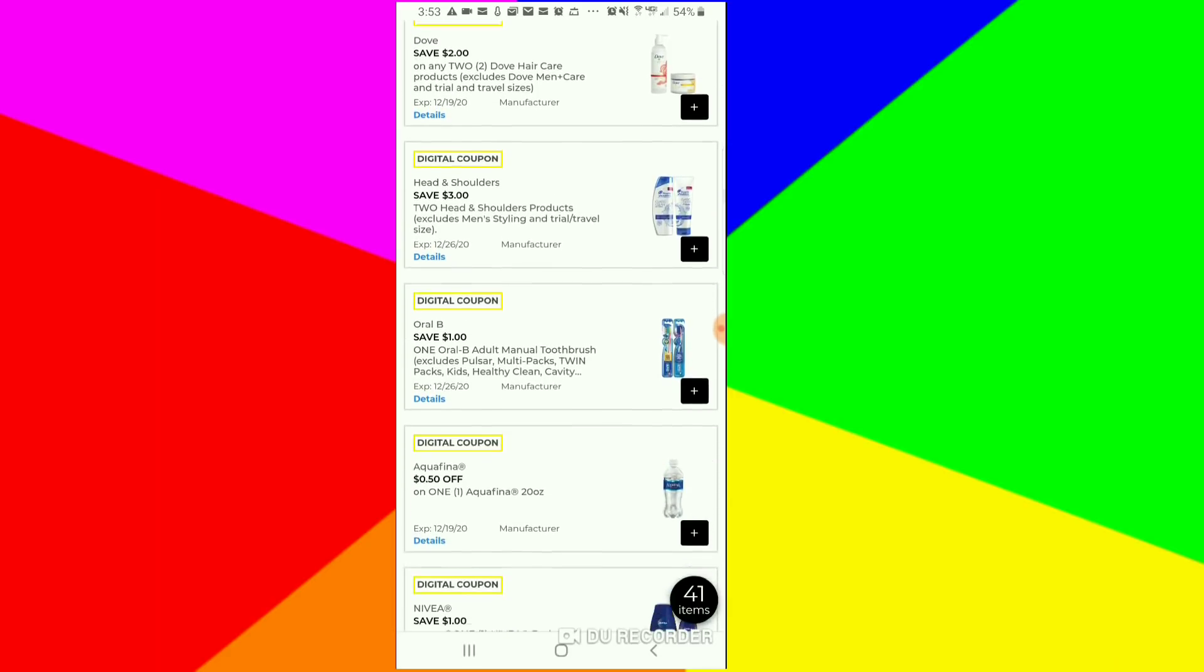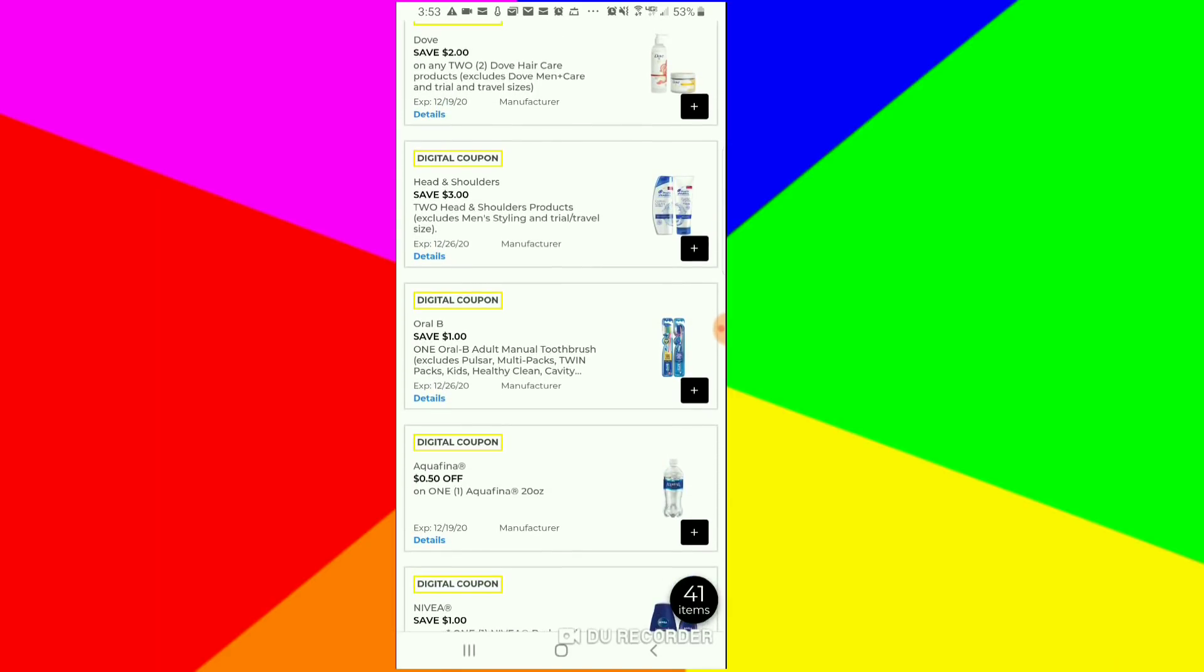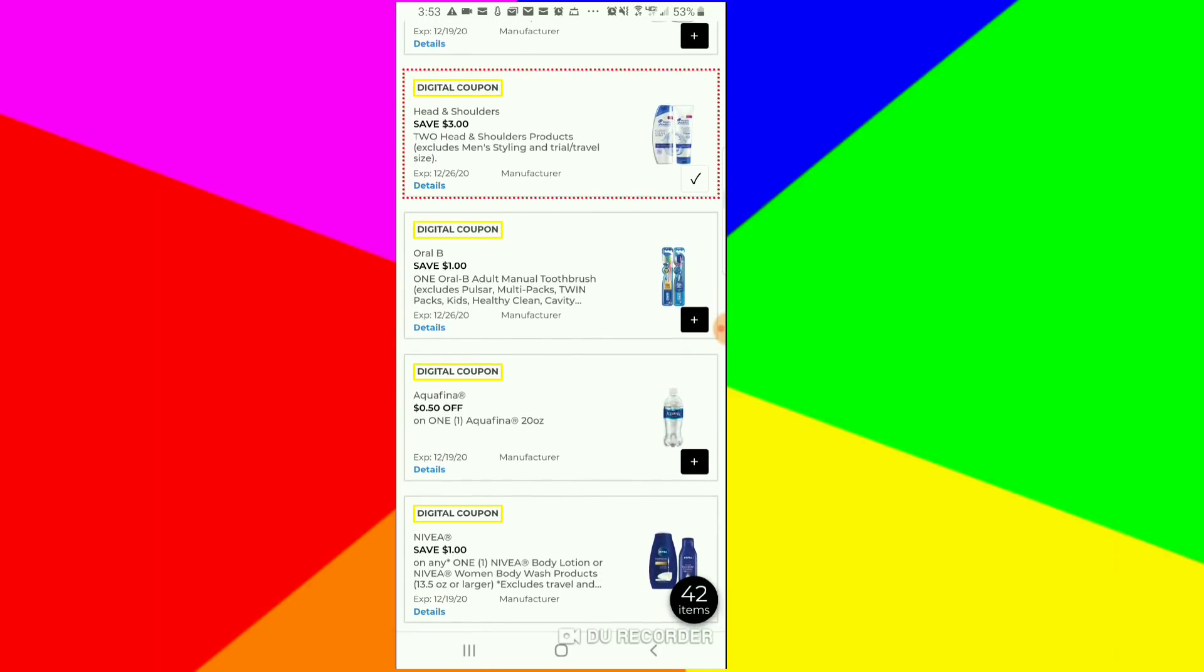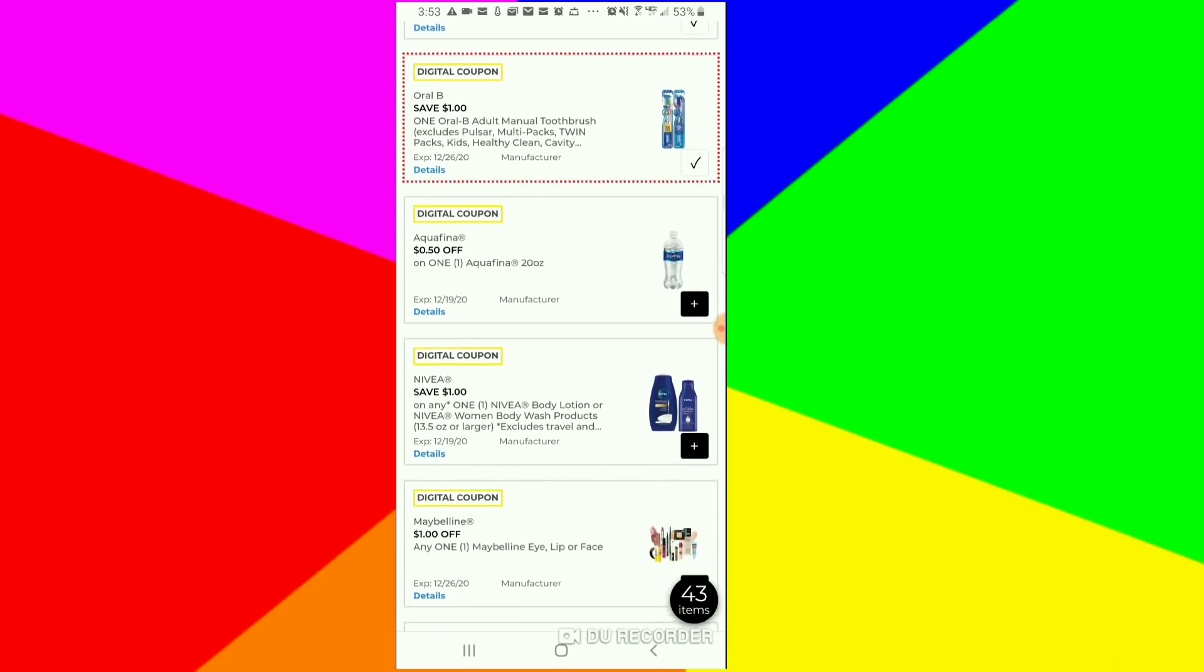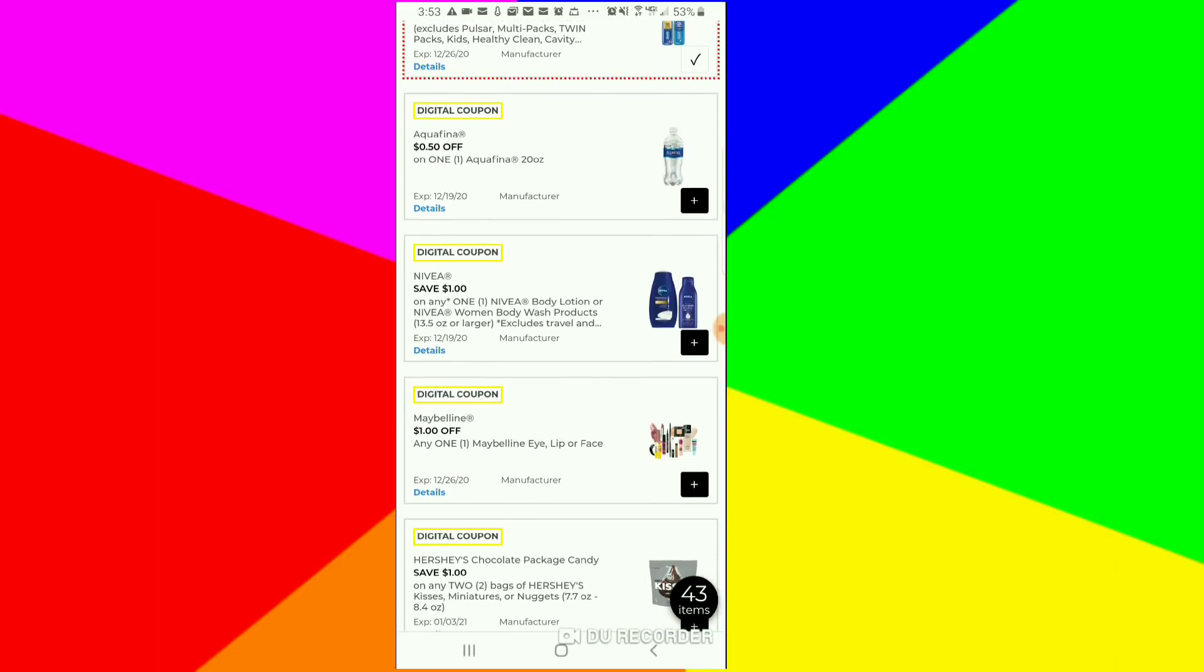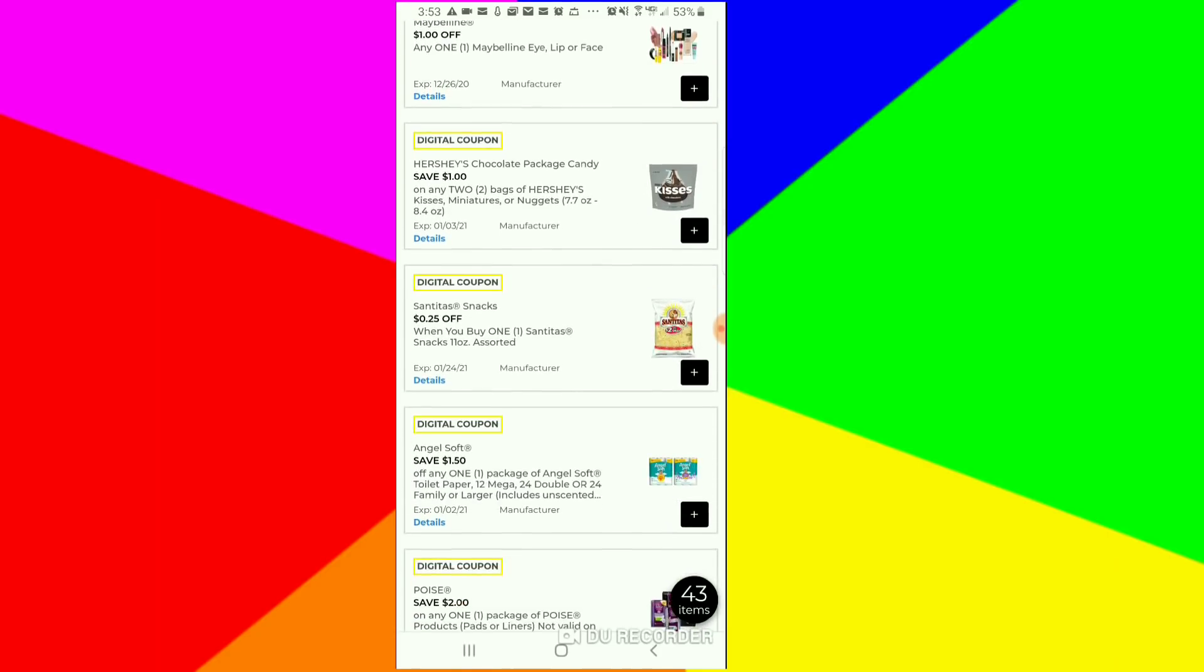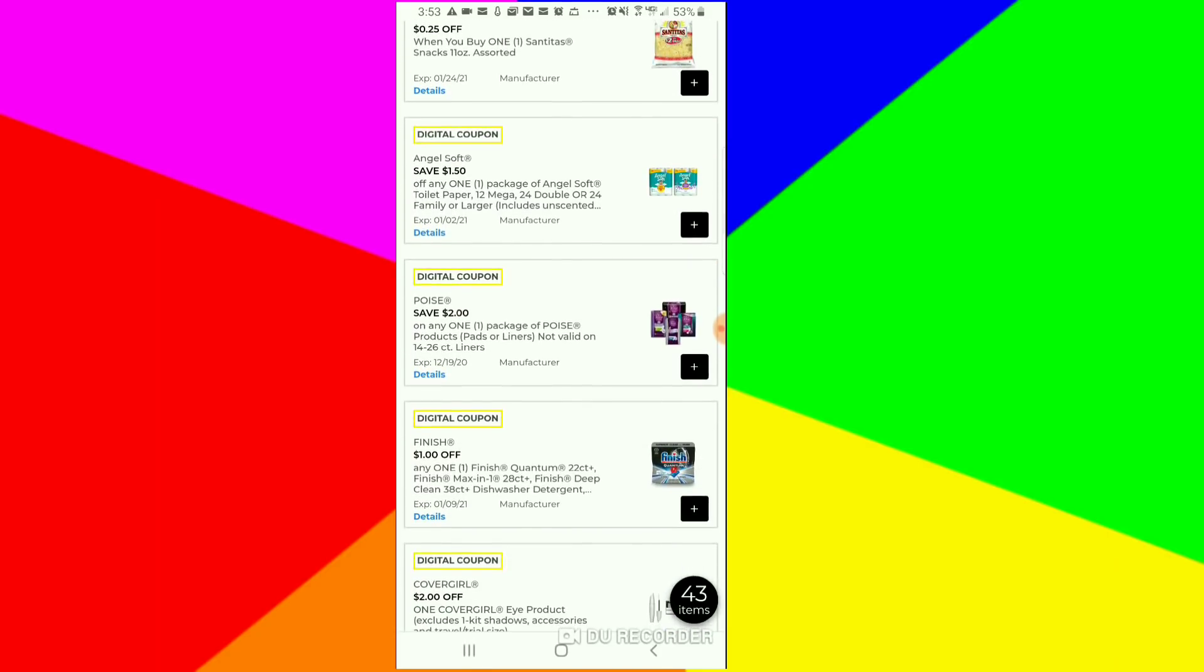This $3 off of two for the Head and Shoulders, I'm going to clip that. I also want to clip this $1 off for the Oral-B toothbrush, because you can always get the indicator one. We're just going to keep on scanning down.